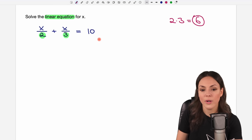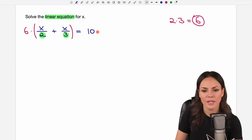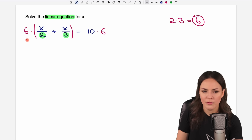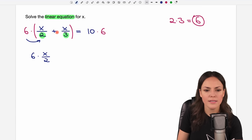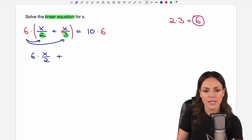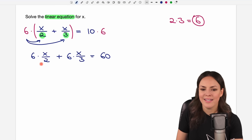We can use 6 to get rid of the fractions — we just multiply the equation by 6. So we take the whole left side and multiply it by 6, and the same on the other side, we multiply it by 6. We have to multiply everything by 6: 6 times the first part, plus 6 times the second part. And on the other side, 10 times 6 equals 60. There are still fractions, but be patient — they will go away.